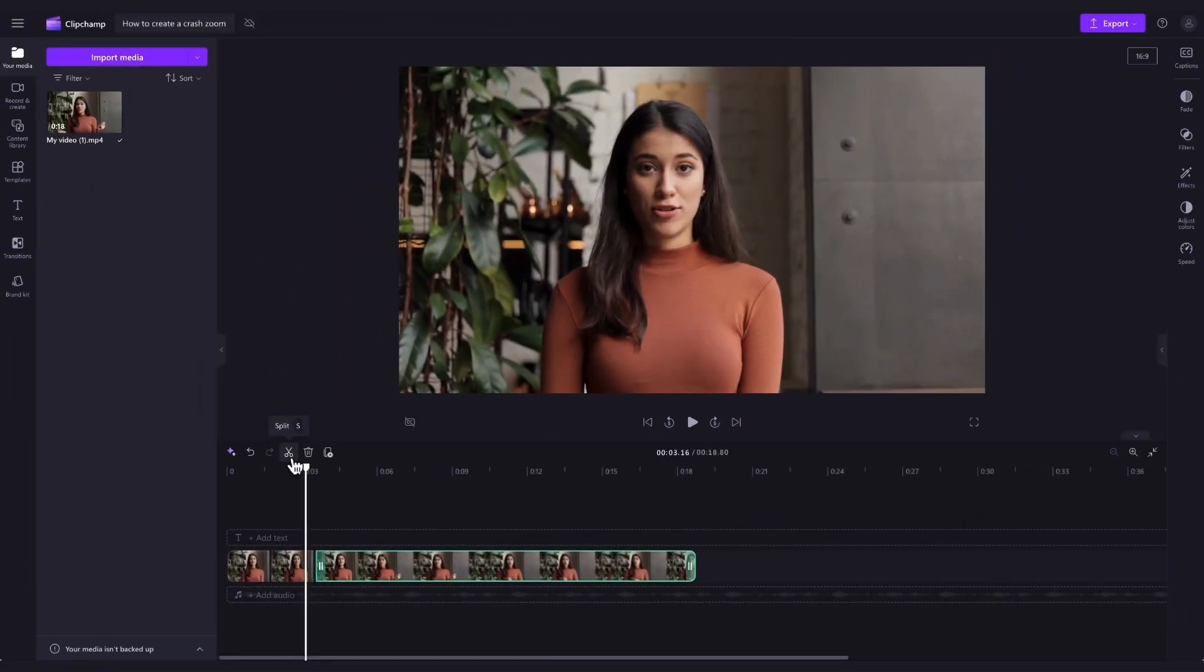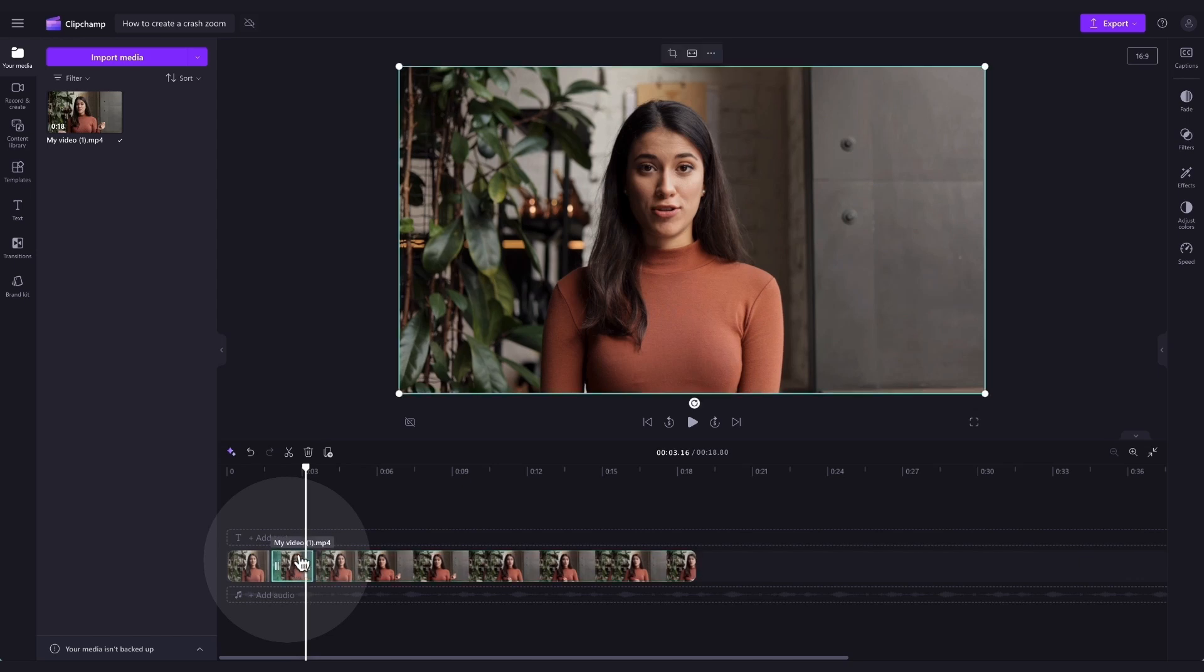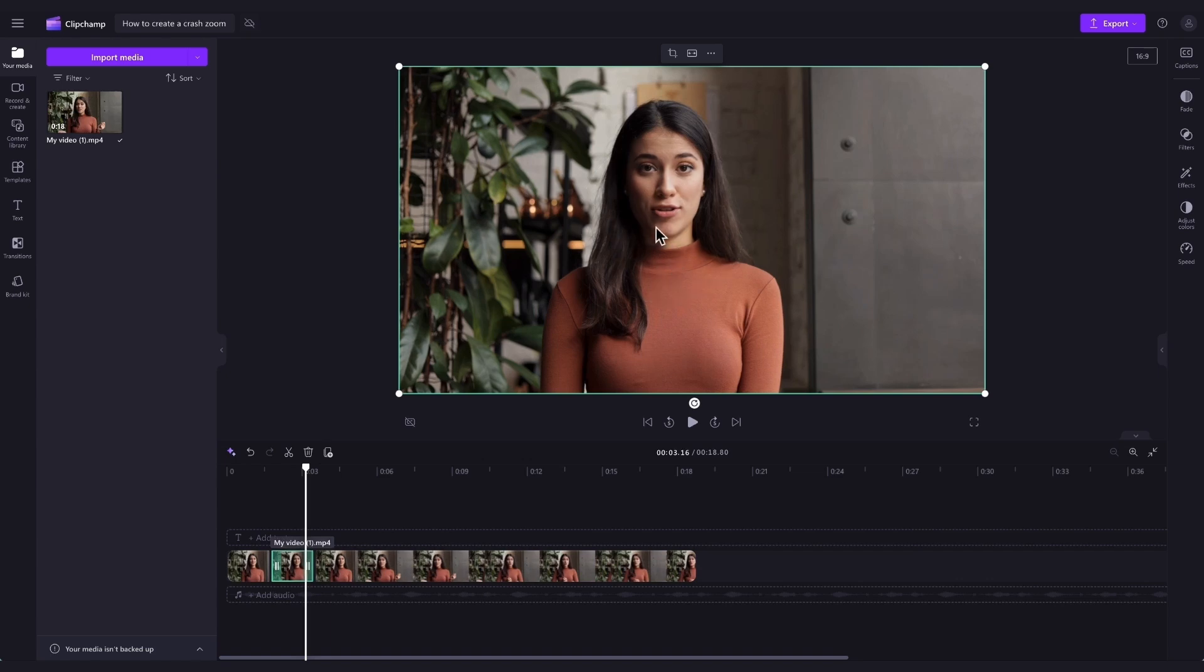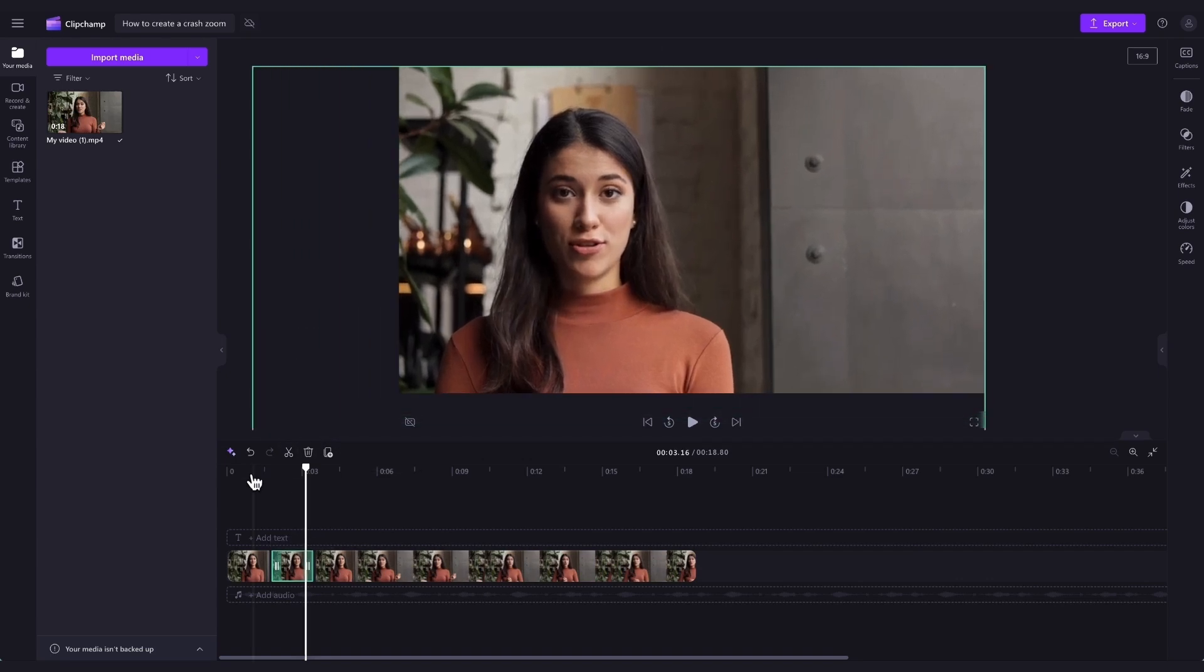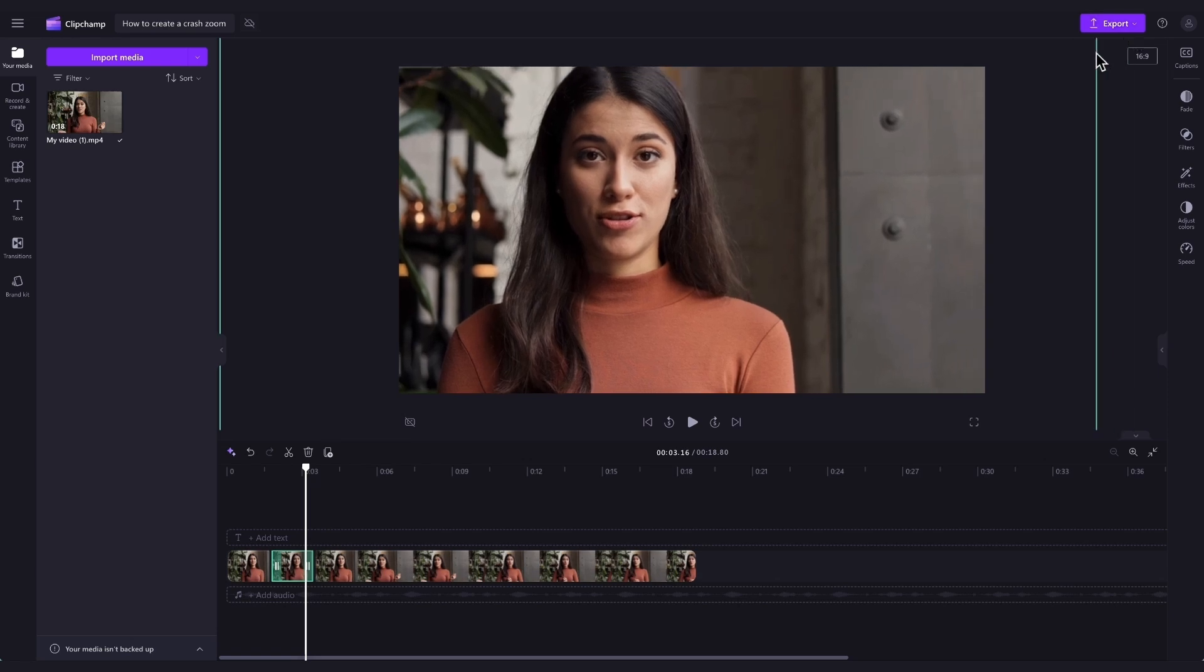Next, you're going to select that split asset by clicking on it in the timeline, and it will highlight in green so you know it's selected. Then navigate to the video preview and adjust the size of the asset.